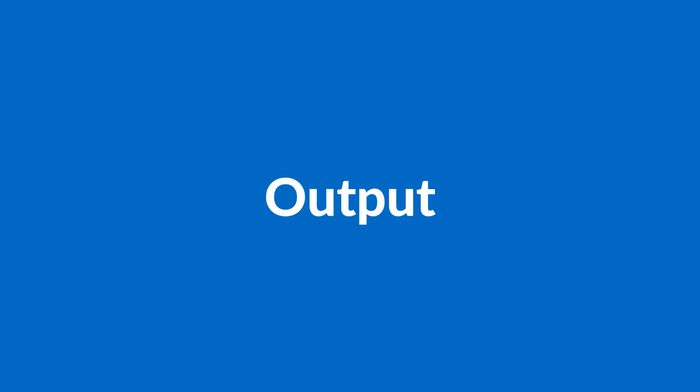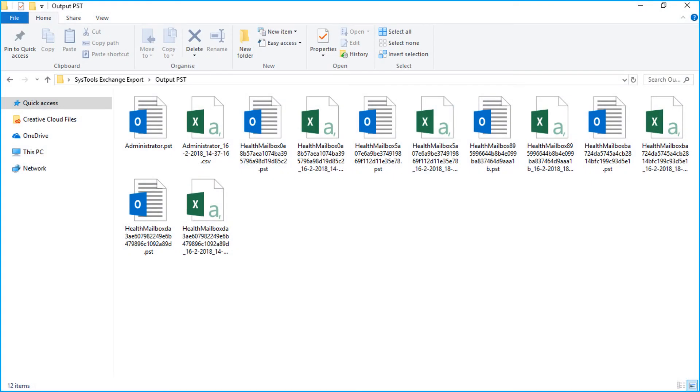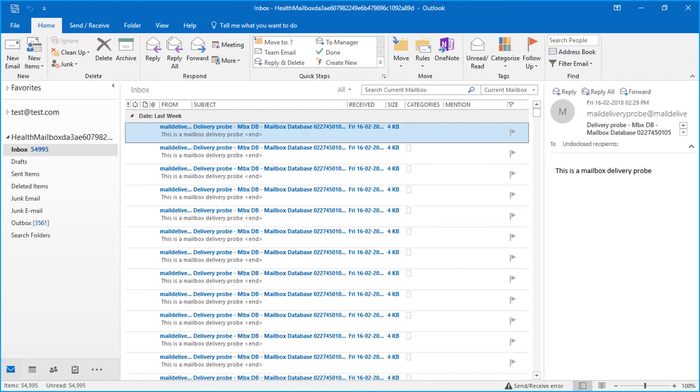Now let's check out the output files. Open the destination folder in which you have saved the files. Now you can open and export the desired PST into Outlook to preview the mailbox data.